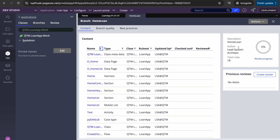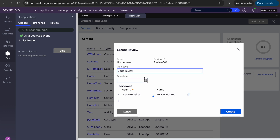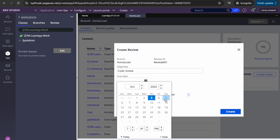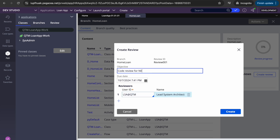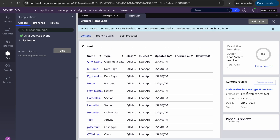Now let's say the junior developer is done with everything and has cleaned up their code. They can create a review task and set a due date — let's say Monday. You can assign it to your lead by user ID, for example 'LSA at the right QTM'. You can also add a description like 'code review for new case type home loan' to help identify it in the future.